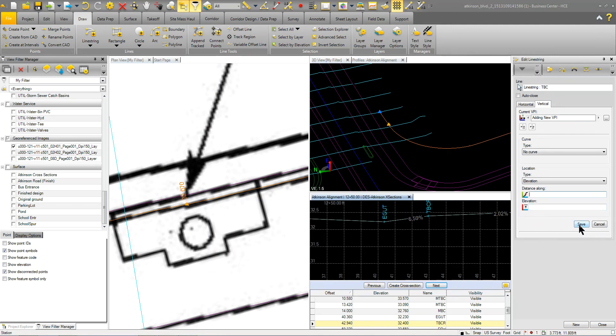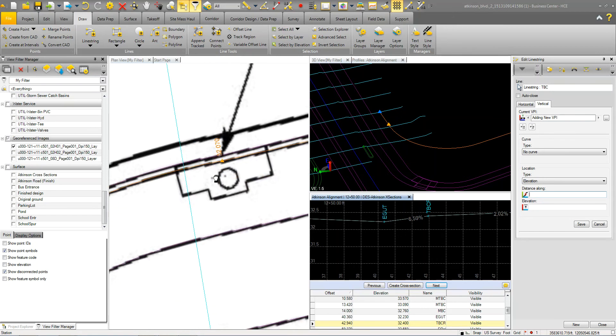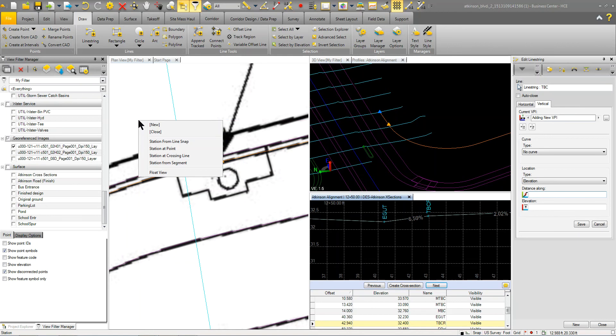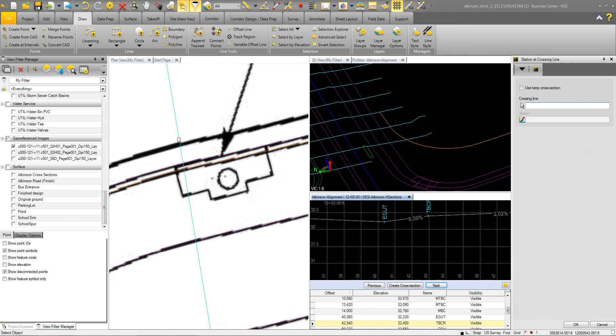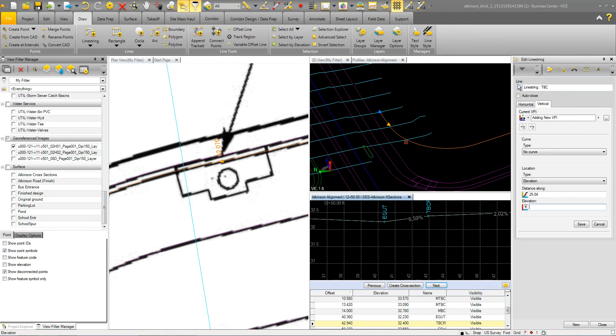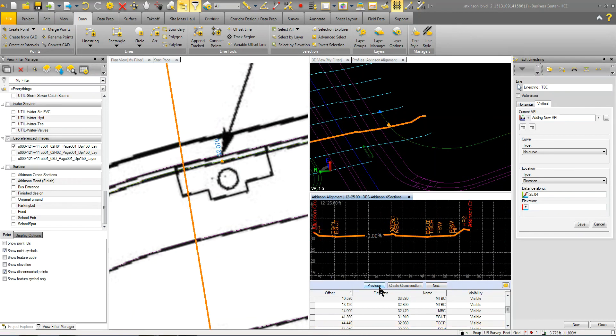And then the same thing is I want to put another point here where that cross section is, because again, I'm trying to match the design intent. So I'm going to say at station at crossing line. I'm going to pick that. It picks up that distance. And then the elevation, what I need to do here is actually go to the next section, which is that one.